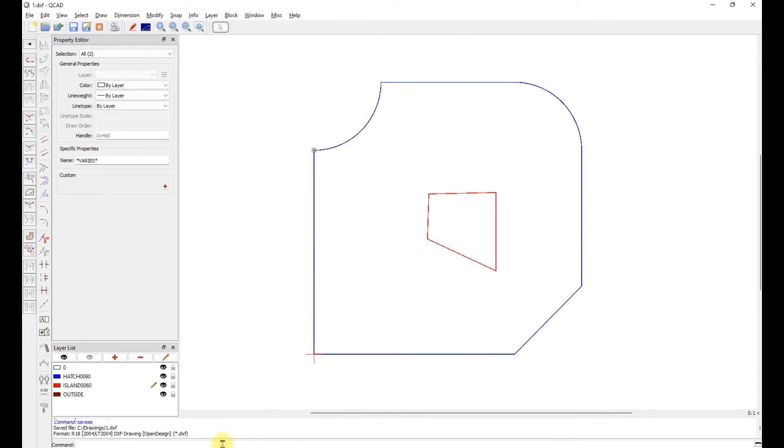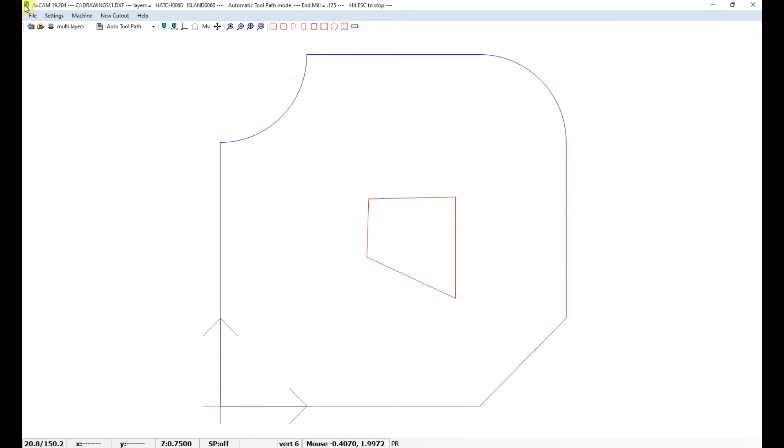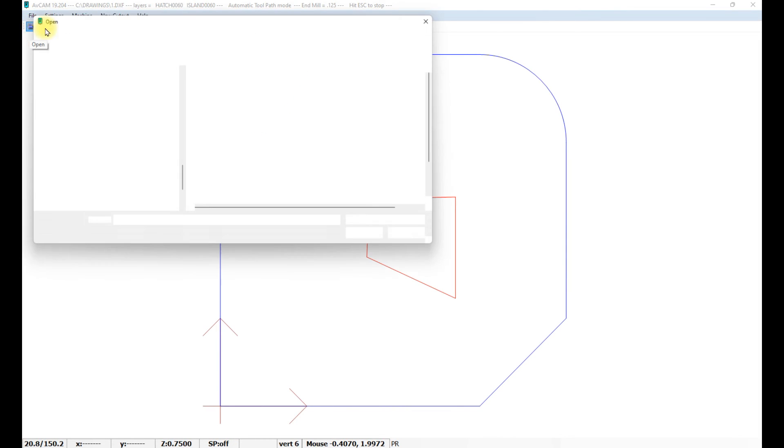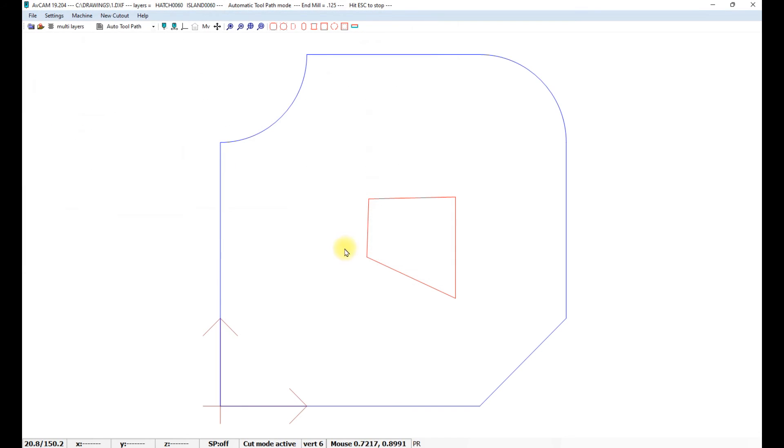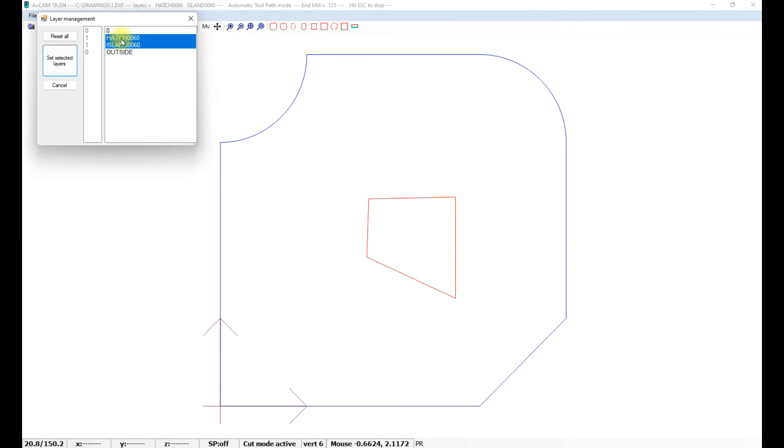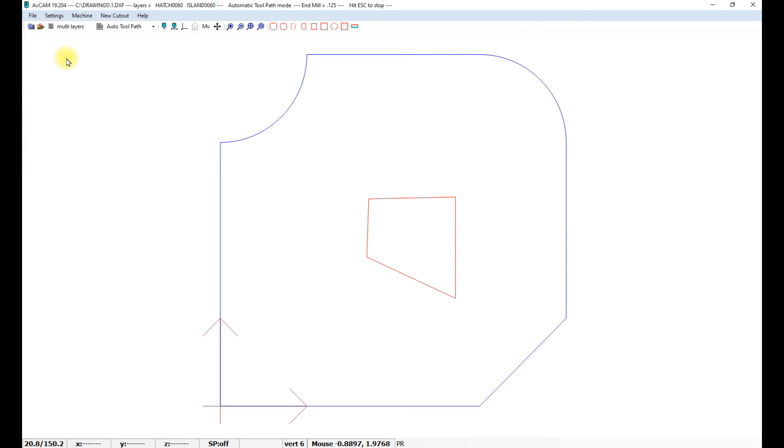We will go to AvCam. Load it. Load number one. Go to layer management. Select hatch and island 0060.